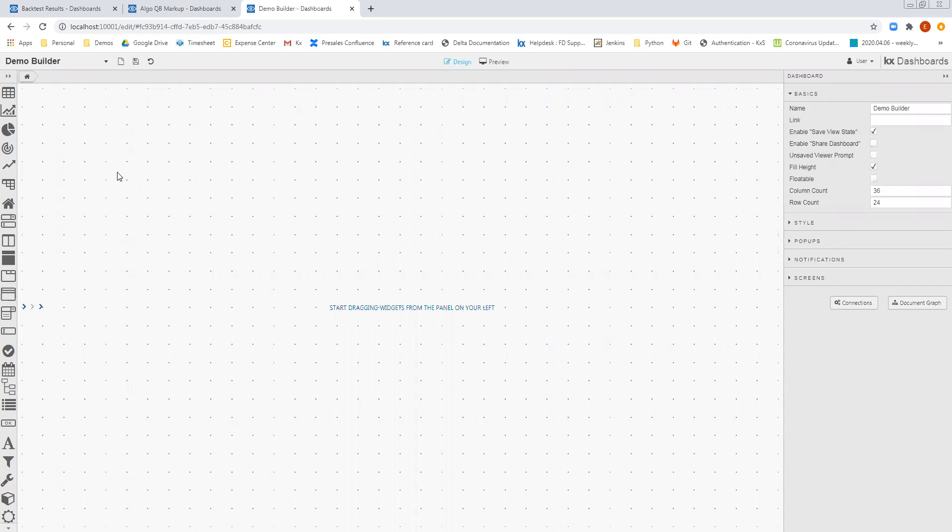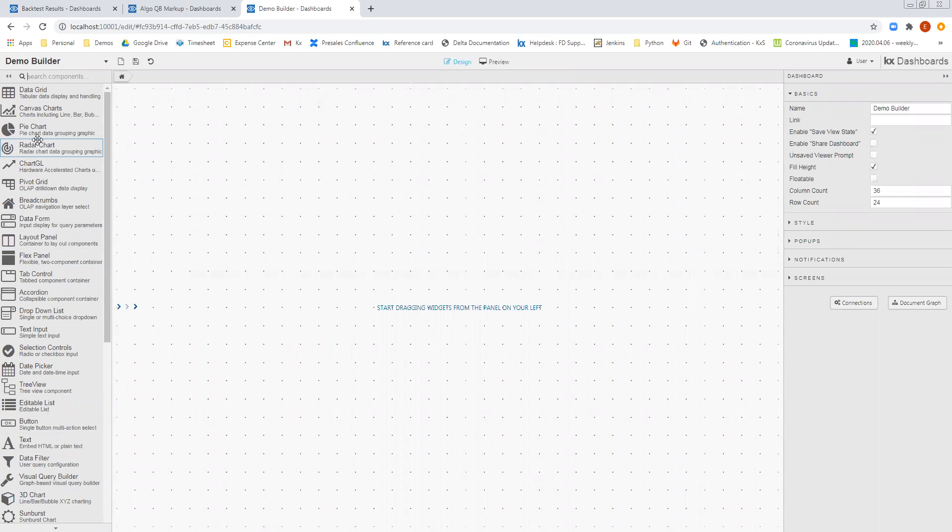The final part of the demonstration is going to look at creating a dashboard from scratch without writing any queue whatsoever. So first of all, we're going to take a look on the left-hand side.